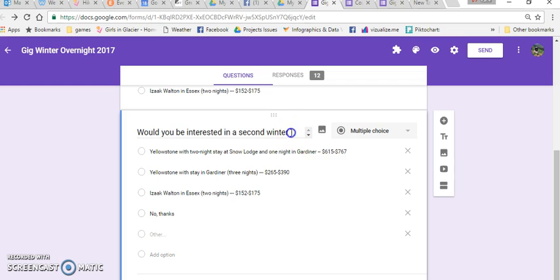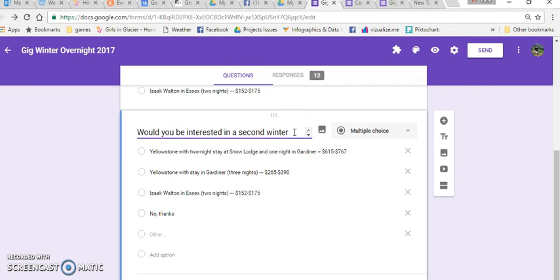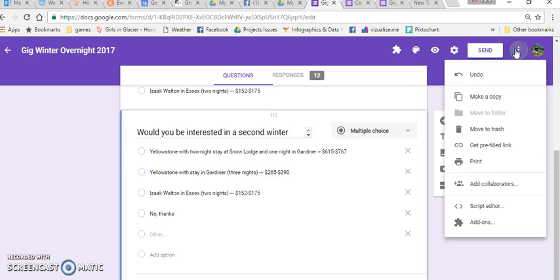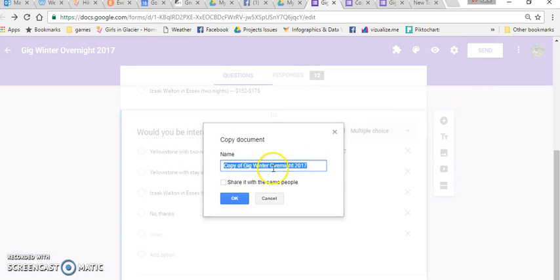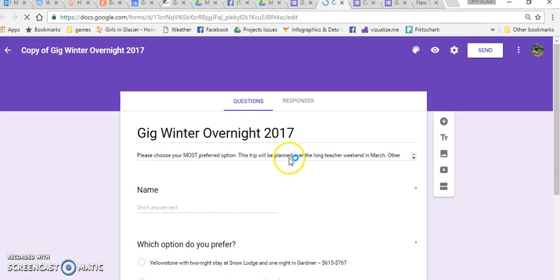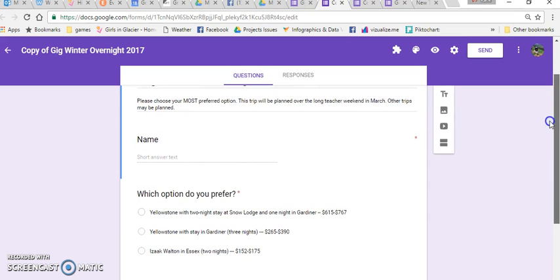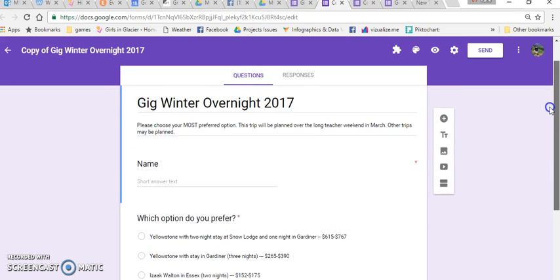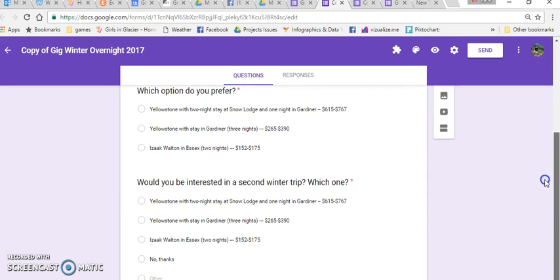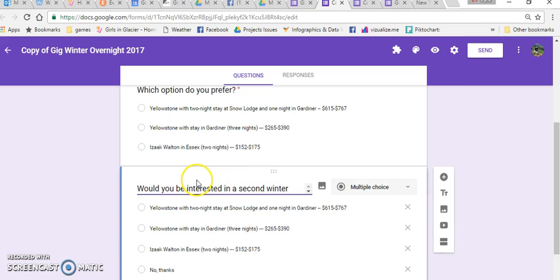First off, let's take a look at this question. I'm going to make a copy of this form and we're going to change it around. So the first thing that I have to do is insert a section into my form.